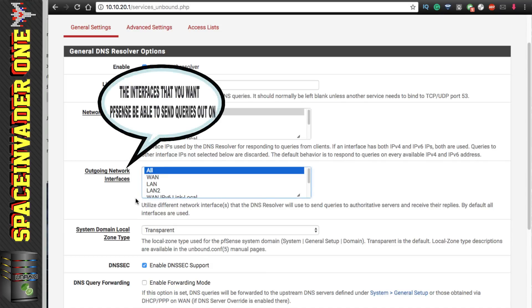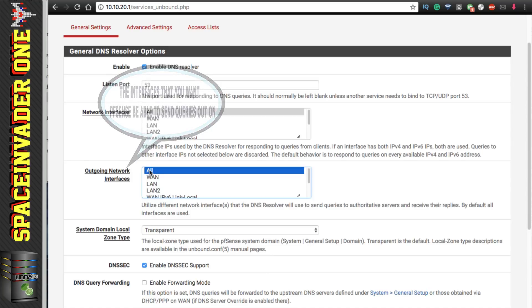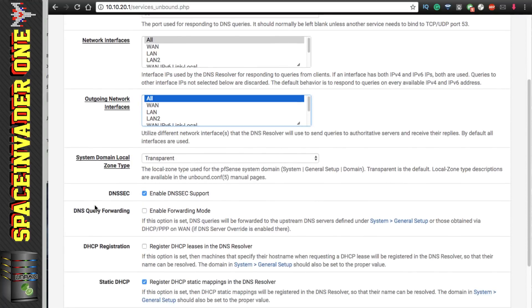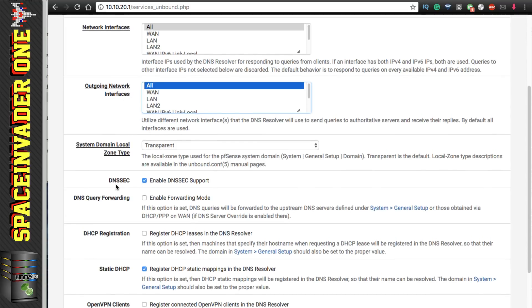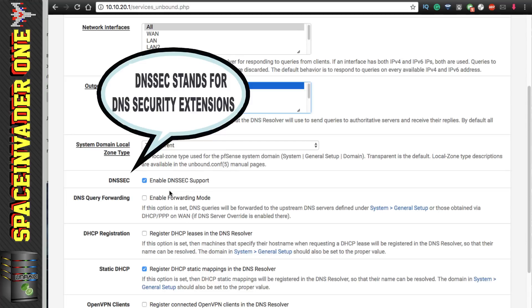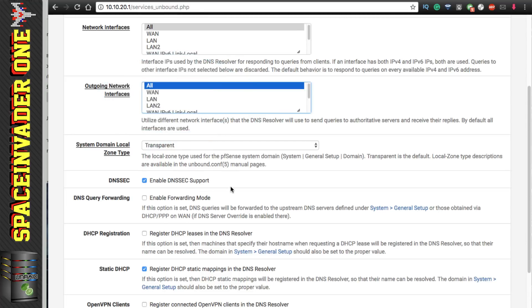And the same for outgoing network interfaces. These are the interfaces which the resolver will use to query the authoritative DNS servers, although that's normally just only going to be WAN. We'll leave that on all. And again system domain local zone type, that should be left as transparent. And the DNSSEC support - that stands for DNS security extensions and helps prevent things such as man in the middle attacks. And that should be left on.